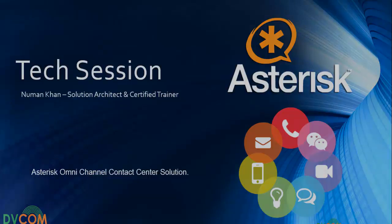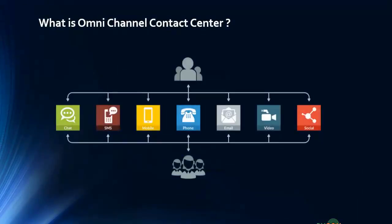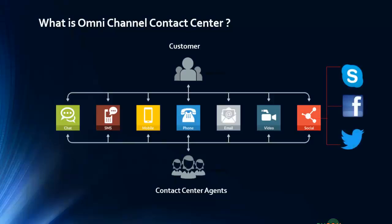Now omni contact center solution is a multiple channel communication with your customers utilizing chat, SMS, fax, voice, email, video, and social media. Social media includes Skype, Twitter, and Facebook, etc. So all are integrated and available on a single platform under a single screen.